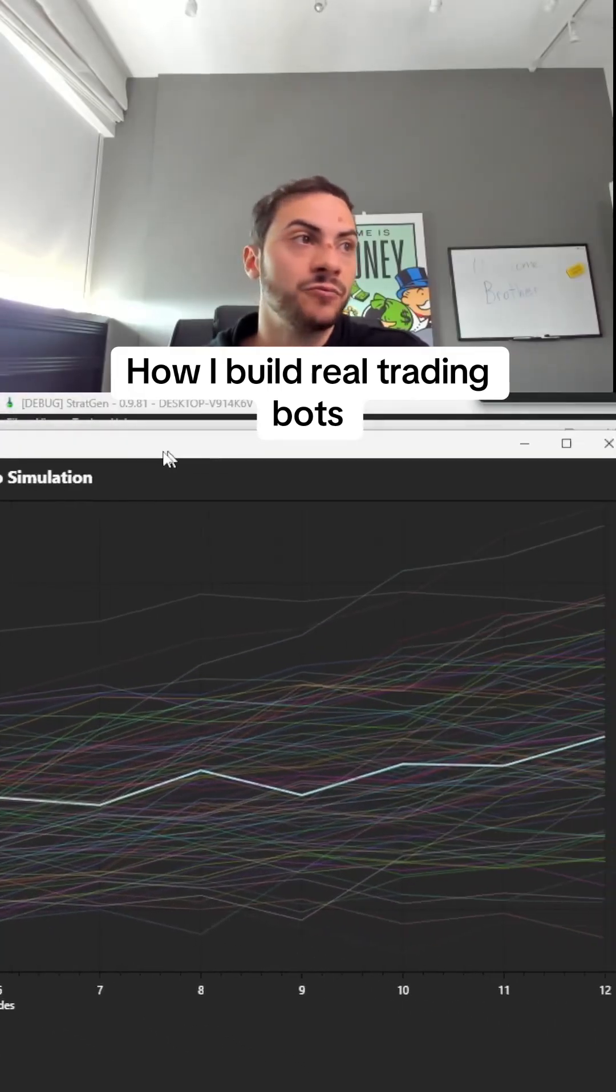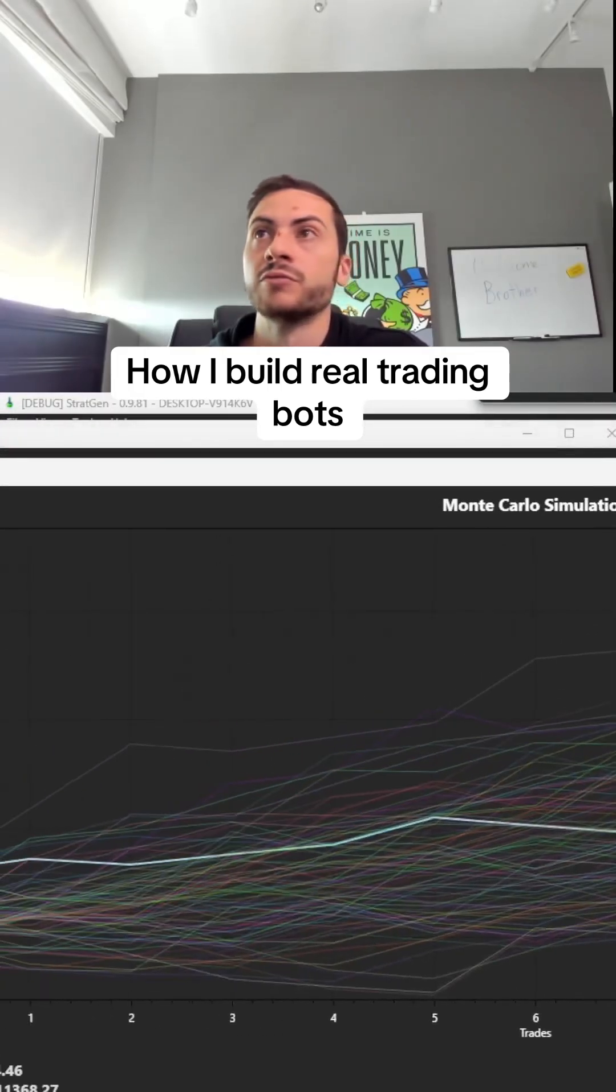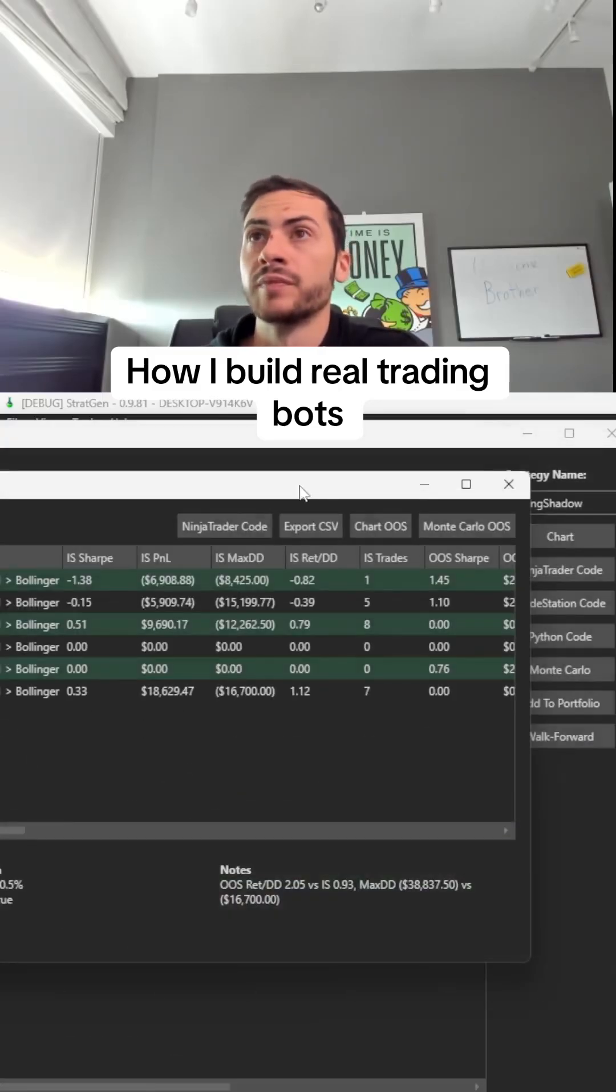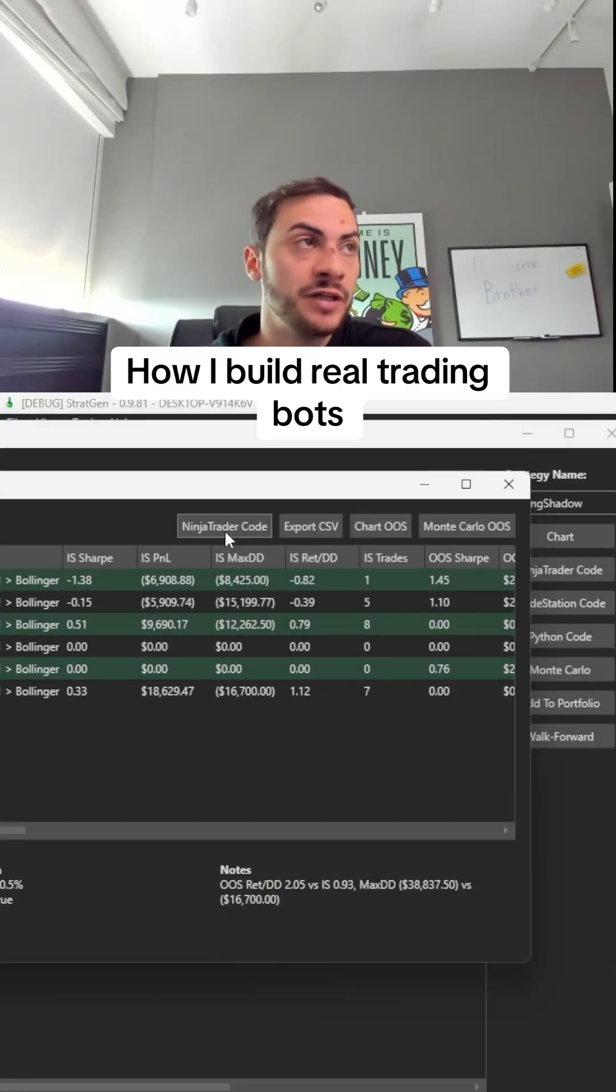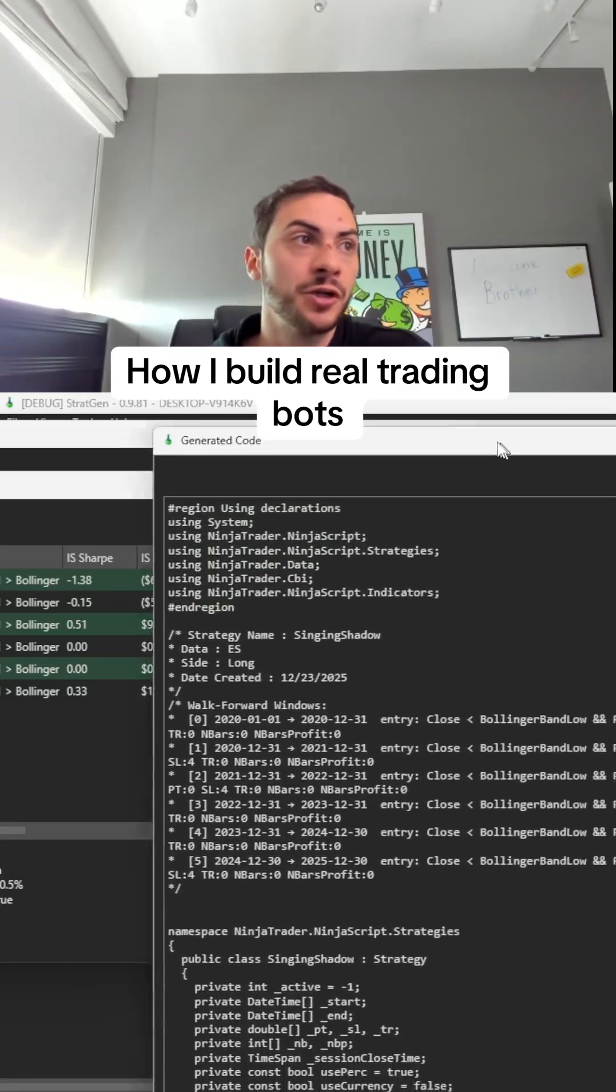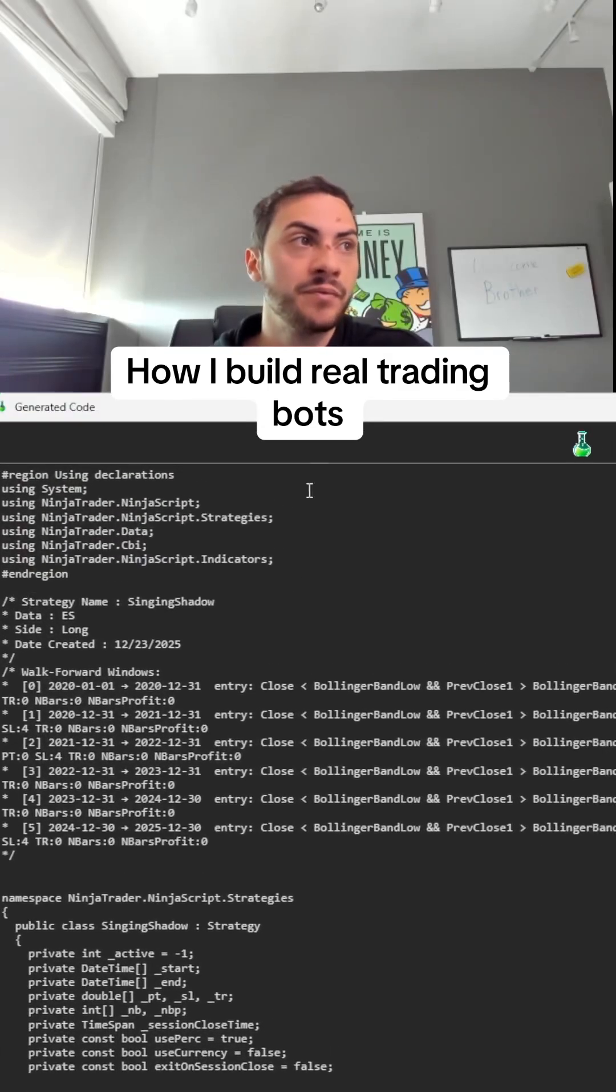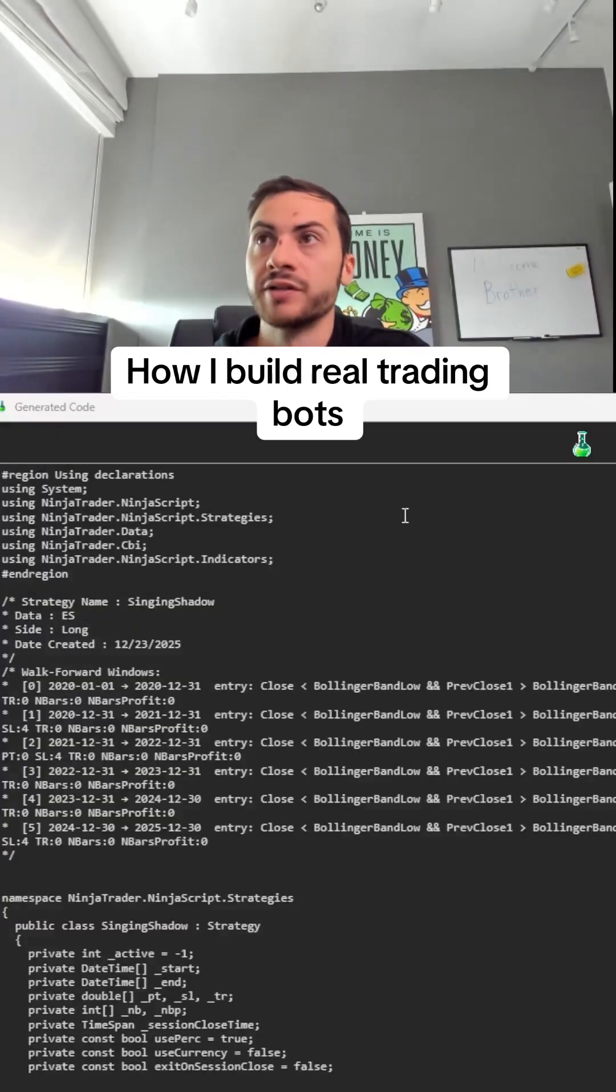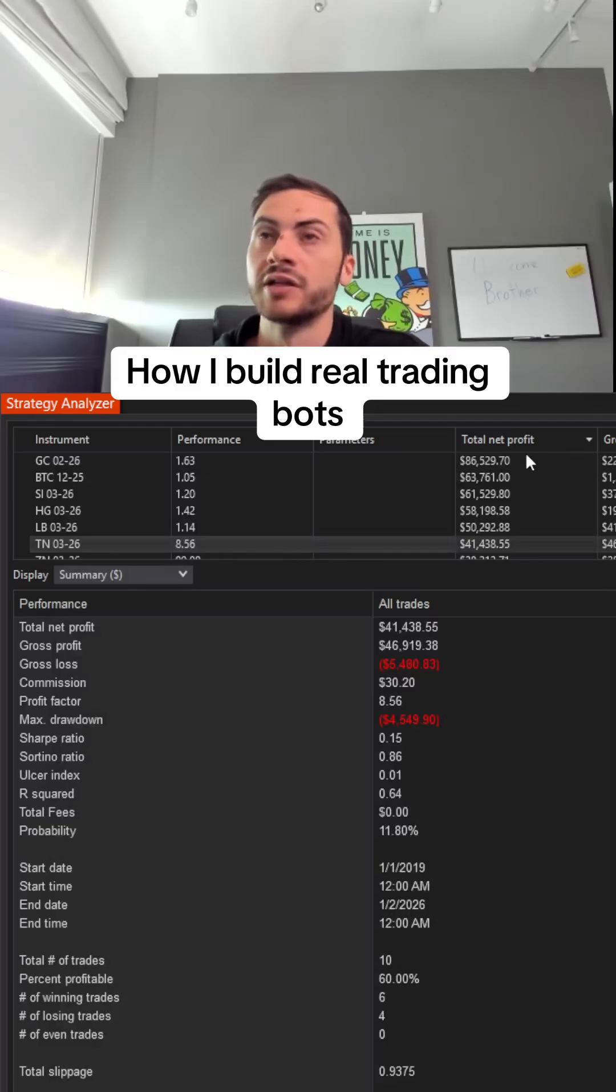The next step would be doing the short side. Then we generate code for NinjaTrader, which is in C#. I copy that code and paste it into NinjaTrader.